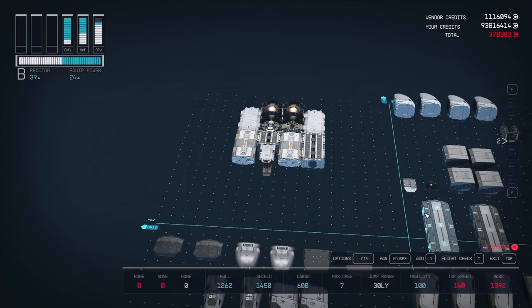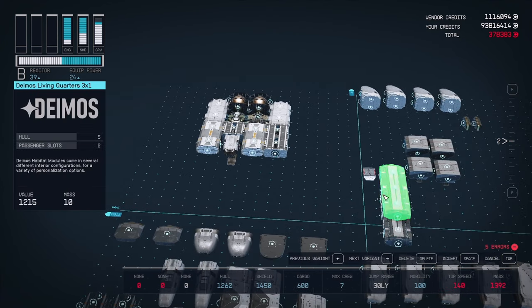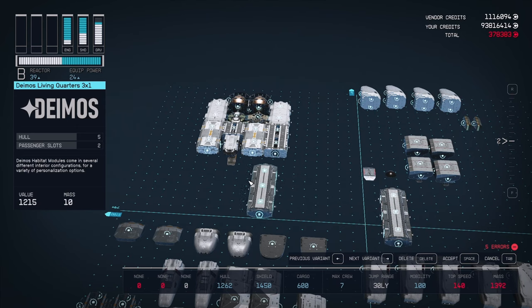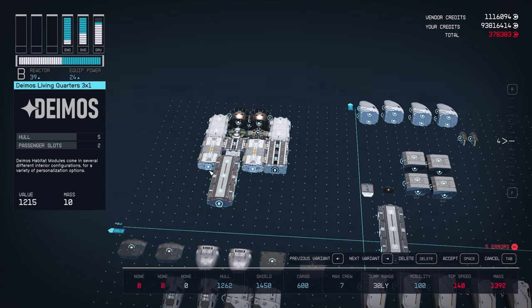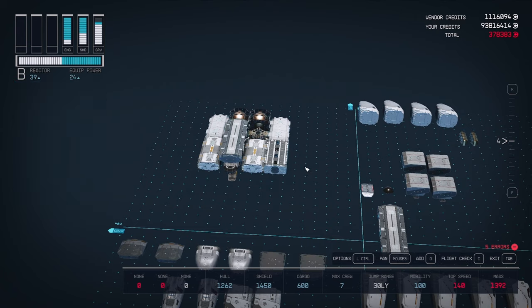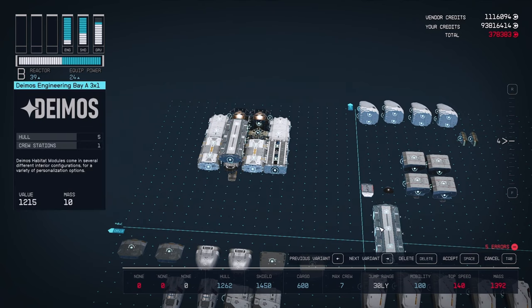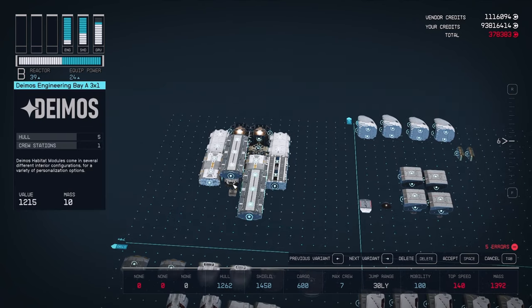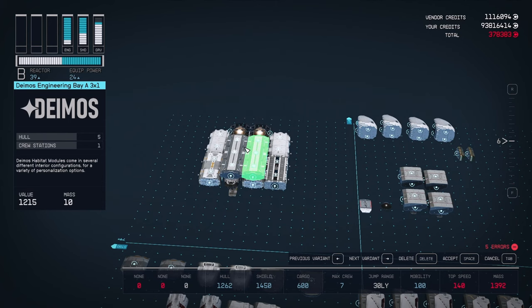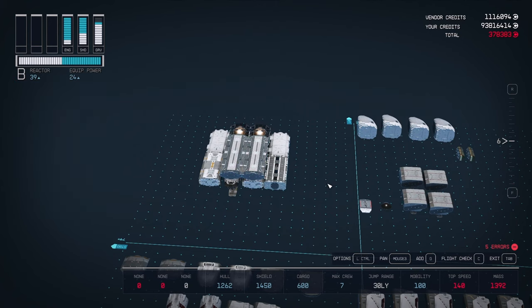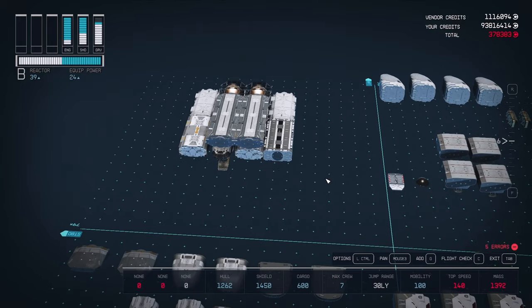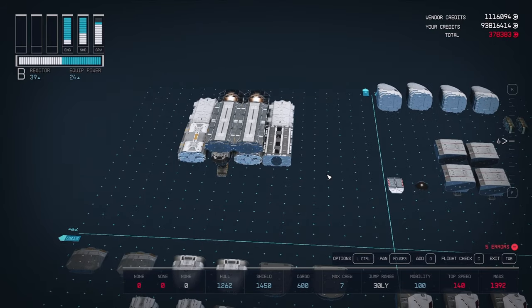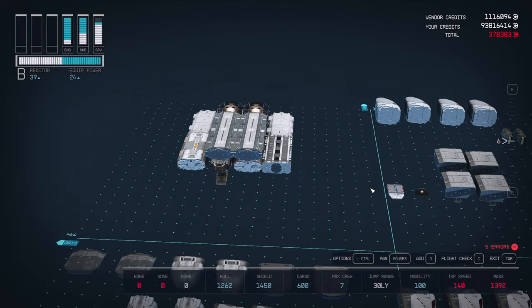Now let's add our other habs, the three by ones. Take the living quarters and attach this over the bridge section. The back of the hab should be against the tank and the front covering the top of the bridge. Now take the engineering bay and put that next to the living quarters. As you can see, the bridge is now surrounded by habs.